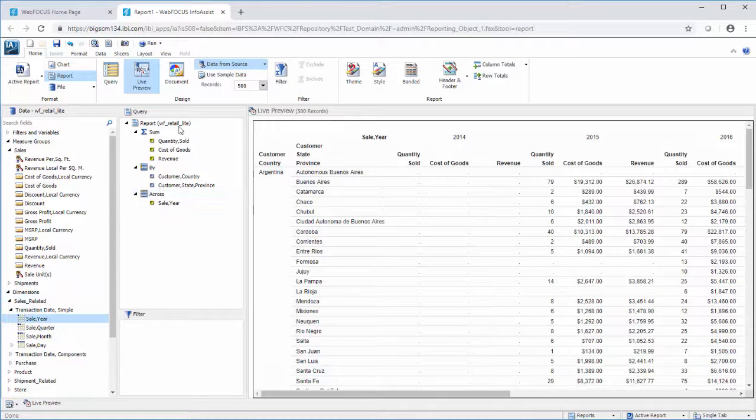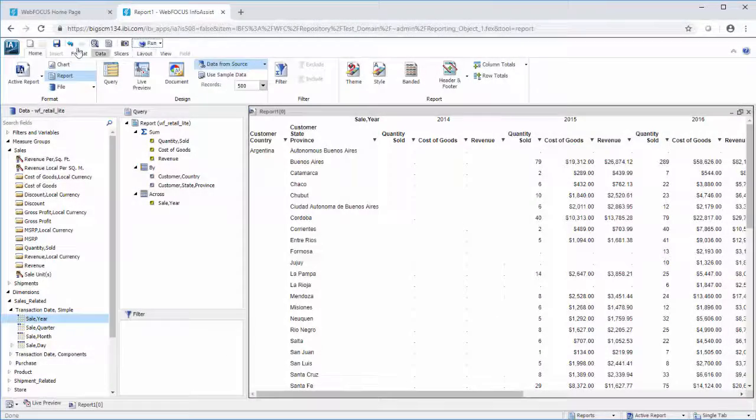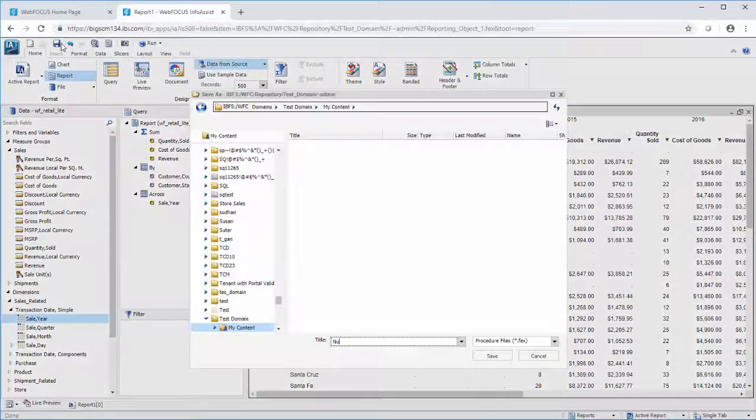Run your report and note that across columns with only null values are displayed. Save the report.